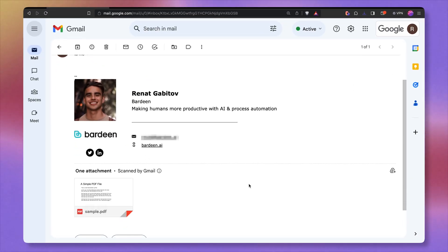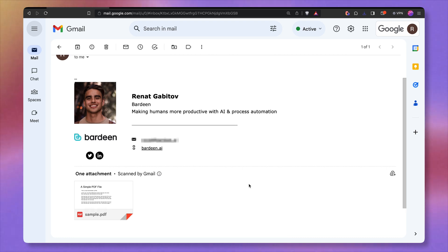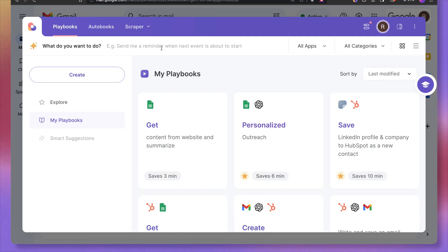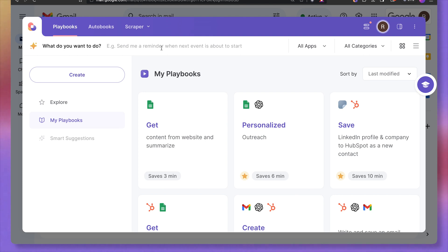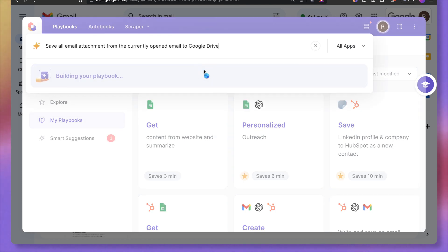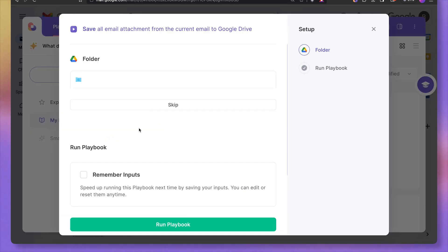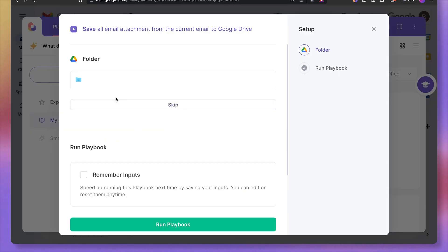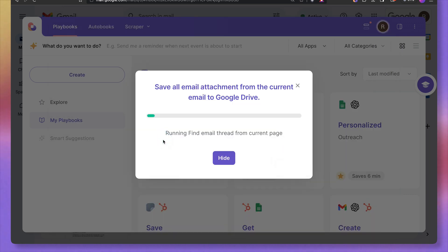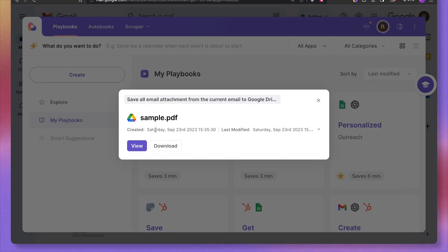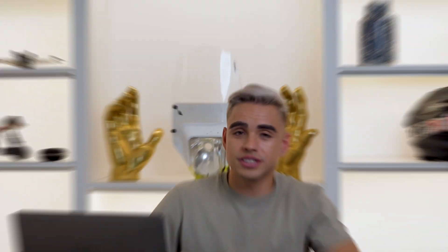Looks like I've gotten an email with an attachment. Let's save it to Google Drive. I'm going to open up Bardeen with a shortcut, option B. And here in the magic box, I'm going to type in my prompt. And let's have AI build it for us. Looks good to me. And I'm going to click on save and run this. Here I can specify a folder into which I want to upload the files. I'm going to just skip it and run this automation. Just like this, the file has been uploaded to Google Drive. And there it is.